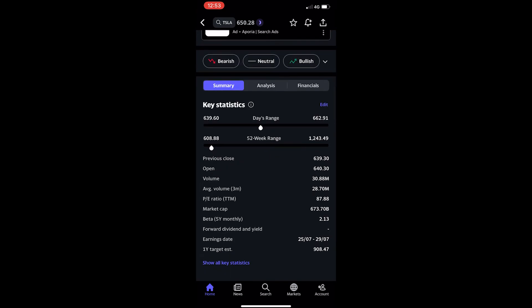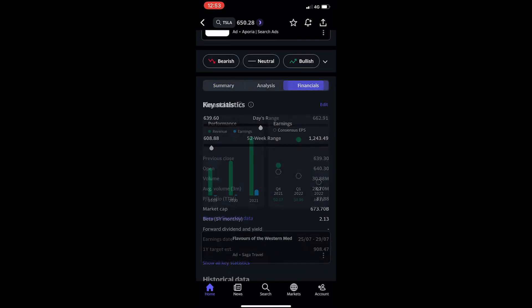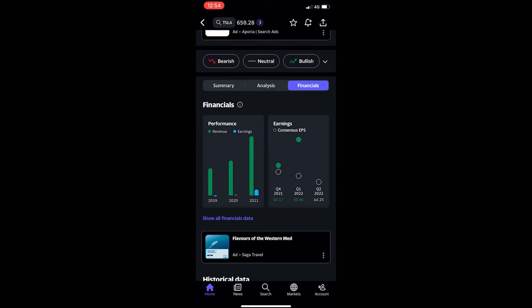Where it says summary, analysis, and financials, flick across to financials and then you can see the earnings right here.